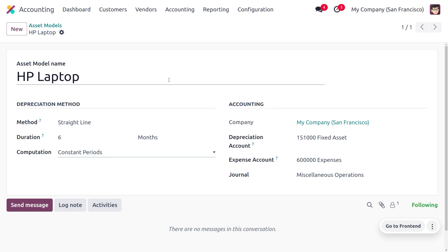The depreciation account reflects the decline in asset value over time due to wear and tear. The depreciation of the asset is recorded as an expense and is set in the expense account. It represents a cumulative effect which is reflected in the cumulative depreciation amount, and which reduces the asset book value.